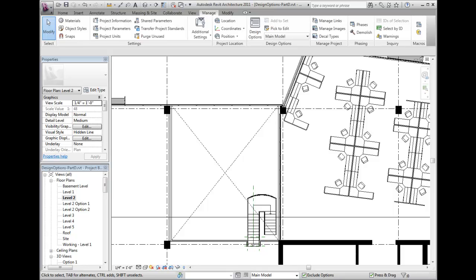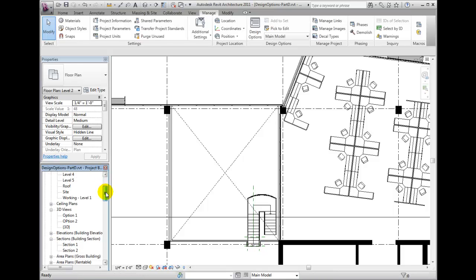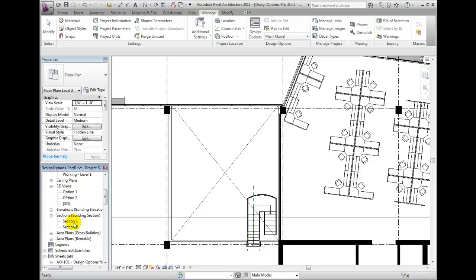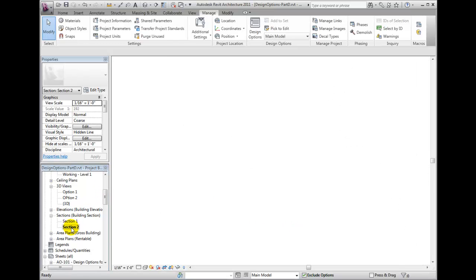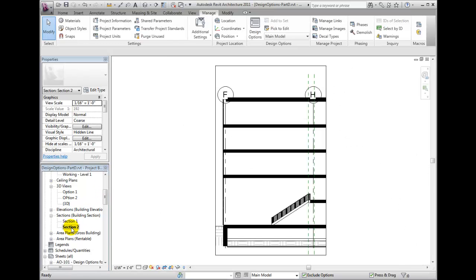So now I'm seeing it in that particular view only. Keep in mind, when you're placing your elevations and section marks, you should have the option active that you wish to place it in so that it does not show up in all your other views.